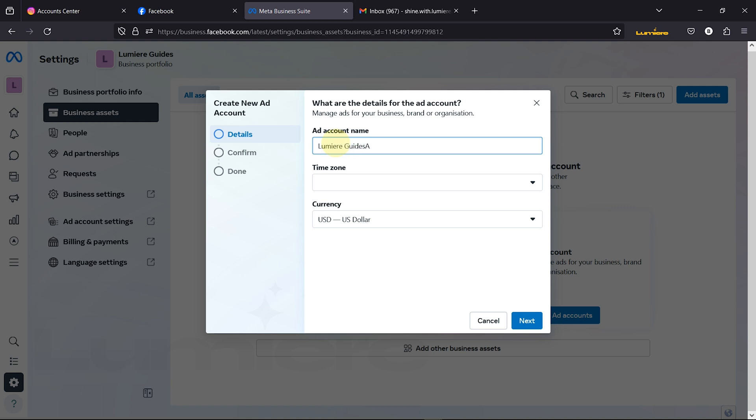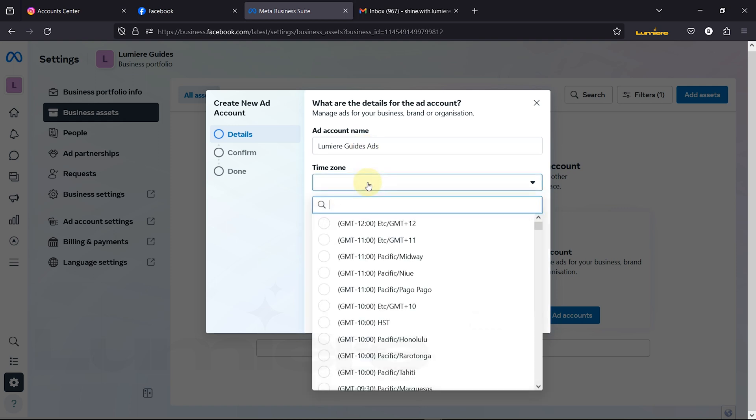Follow the step-by-step instructions to enter your details and configure each component correctly. As we conclude, remember that all the links used in this video, along with additional resources, are available in the video description.